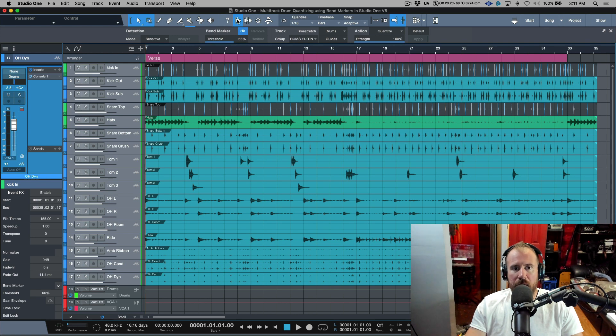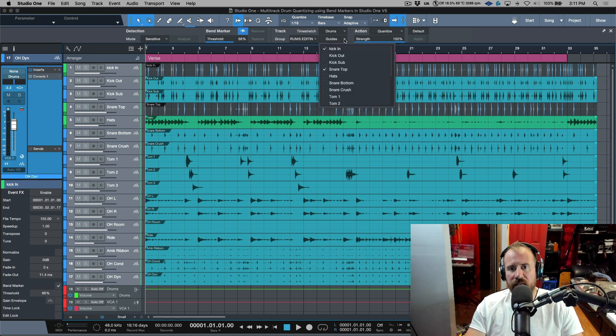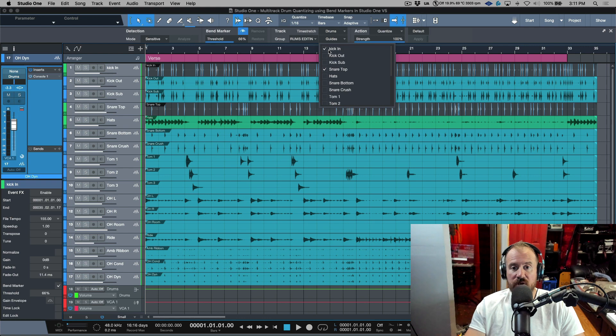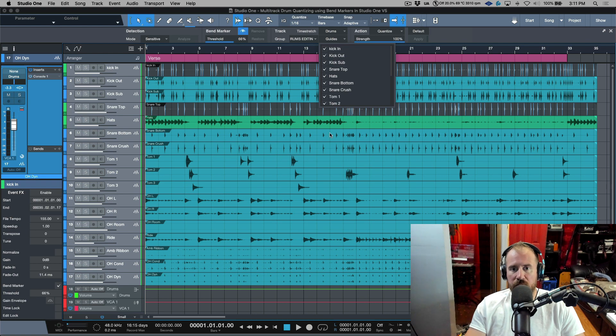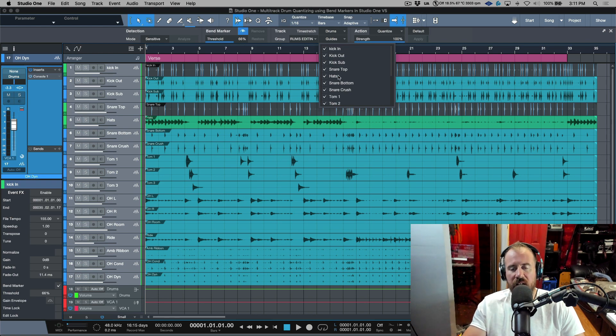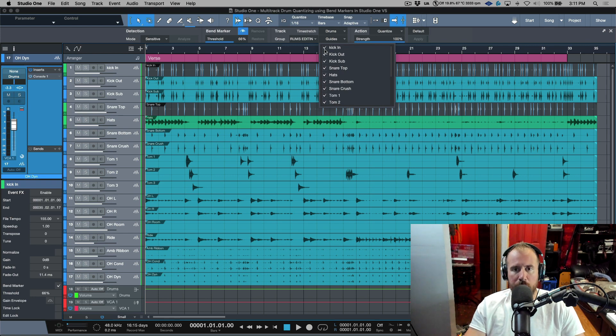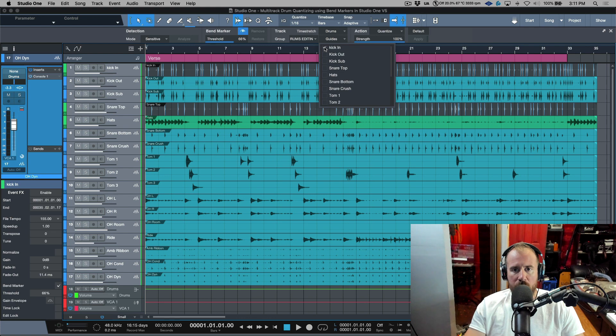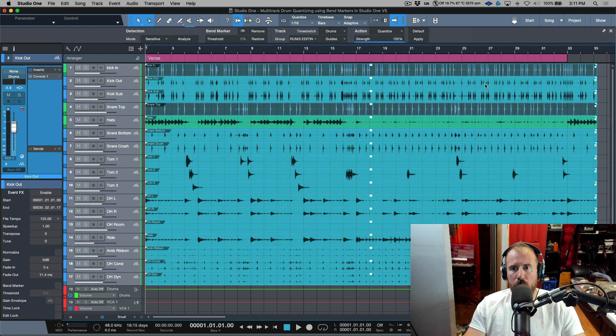Now if we open up our bend audio bend menu over here, the sub menu, you can see over here we have these different drop down menus. In this case we have the ability to choose the guides. Now the guides are already set but if they weren't set it'd be very easy to just select the ones that we want. Also I'll give you another tip: if any other time you're doing this you see that everything is selected, if you hold down alt or option and single click any one of these it will deselect all of them. So kick in and snare top, those are my guides.